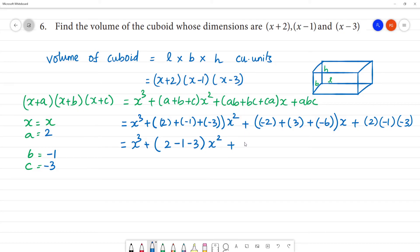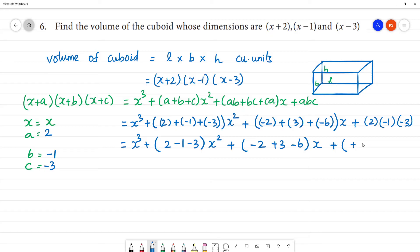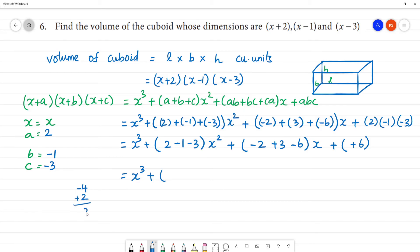For the x² coefficient: 2 + (-1) + (-3) = -4, giving -4x². For the x coefficient: ab = 2×(-1) = -2; bc = (-1)×(-3) = +3; ca = (-3)×2 = -6. So -2 + 3 - 6 = -5, giving -5x.